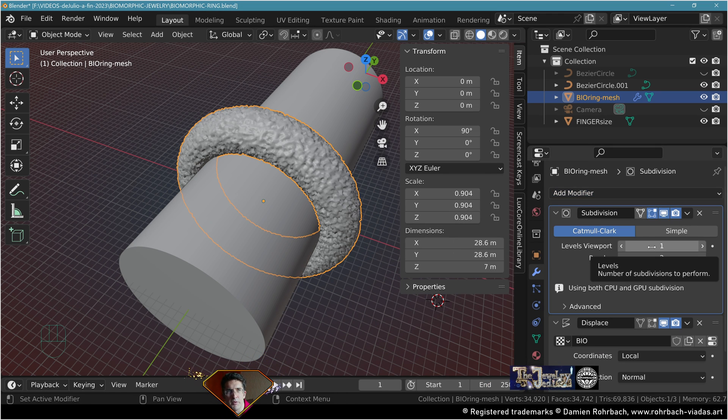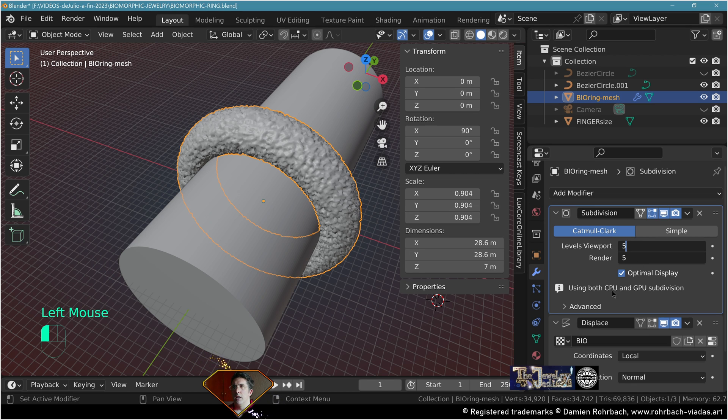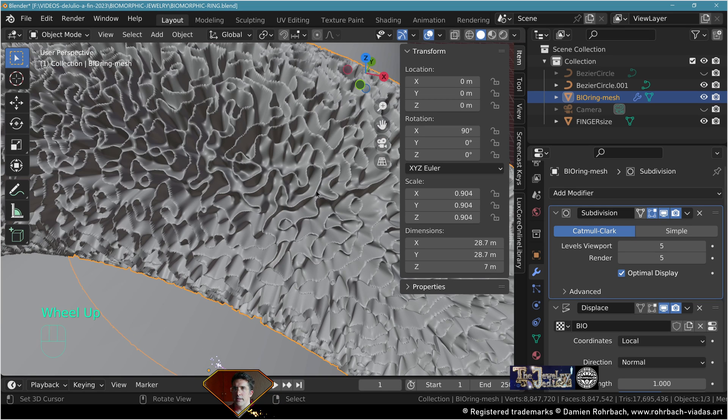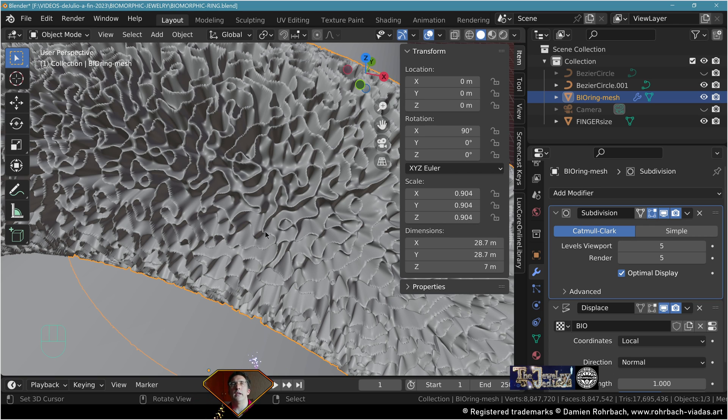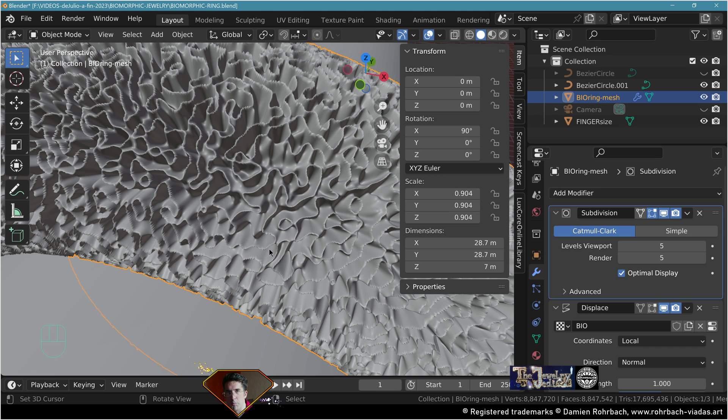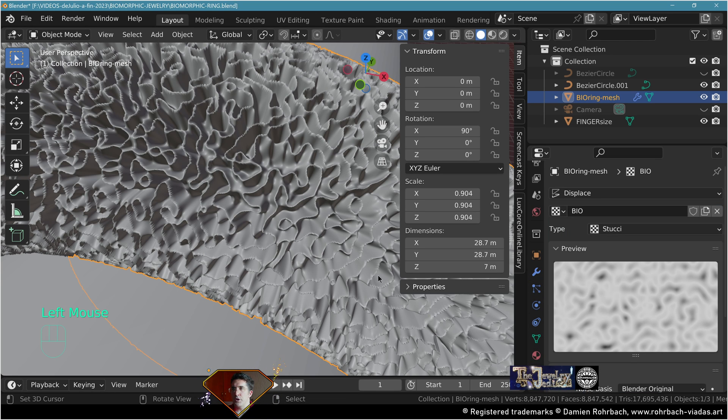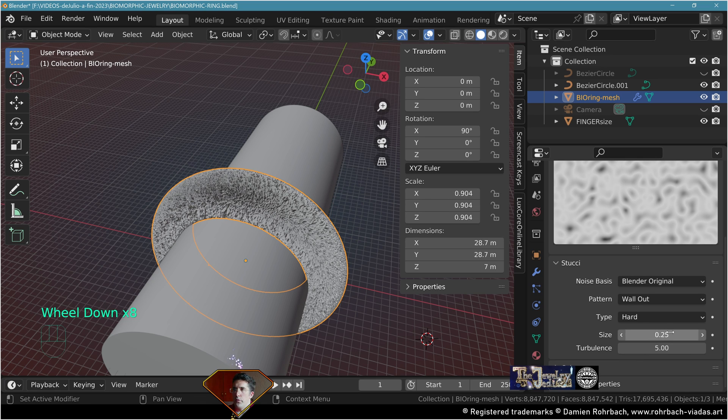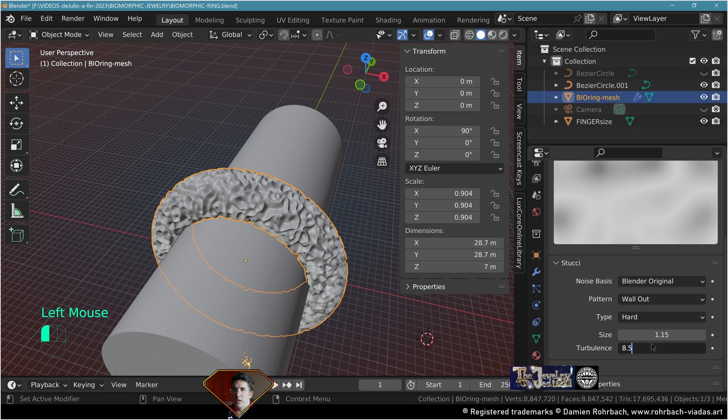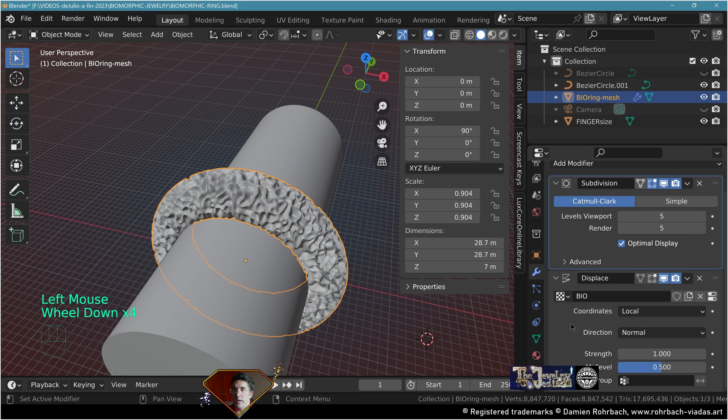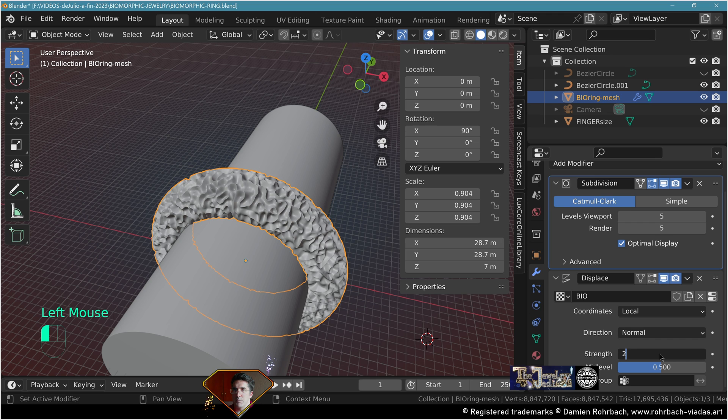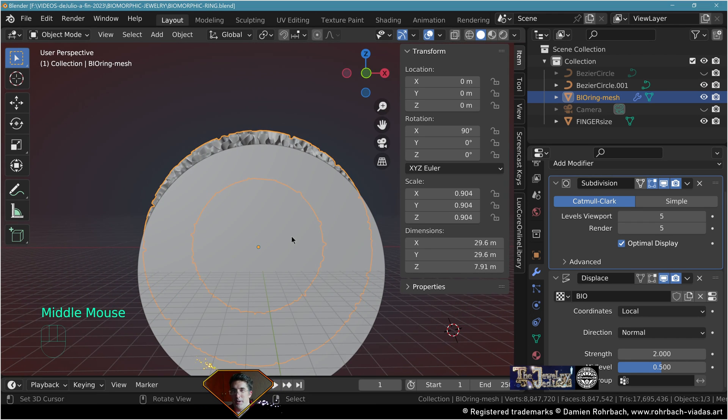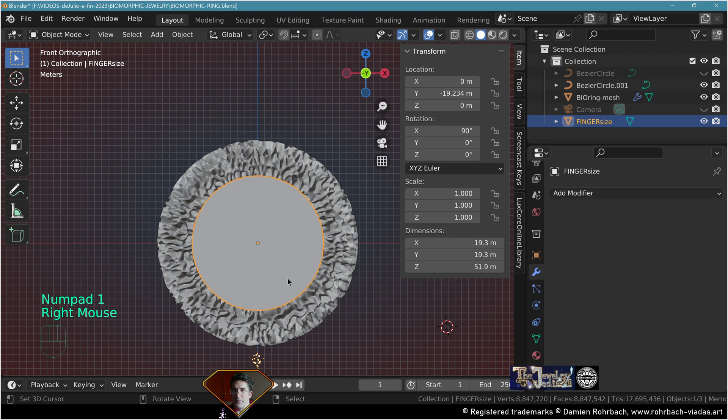Put it before the displacement, level five or depending on your needs. We can clearly see that the biomorphic shape is taking place. It's all about adapting the numbers until we get the shape we want. Go to texture and work on the size, maybe bigger. You can also play with the turbulence, experiment with the numbers, and tweak the strength in the displace modifier.